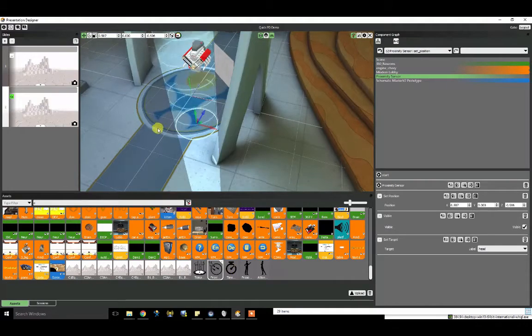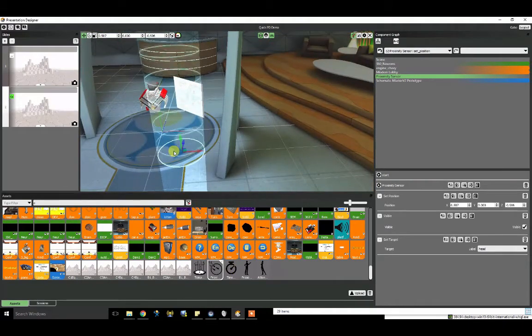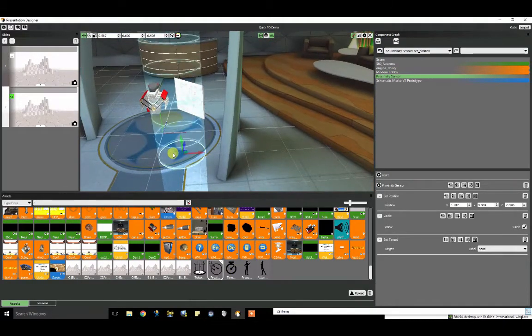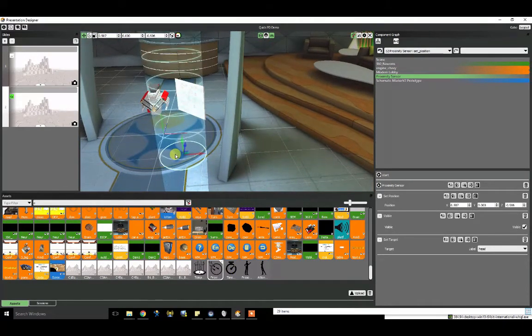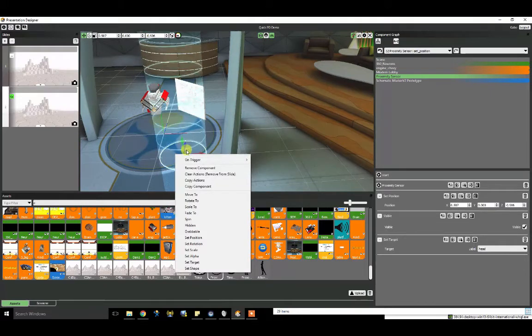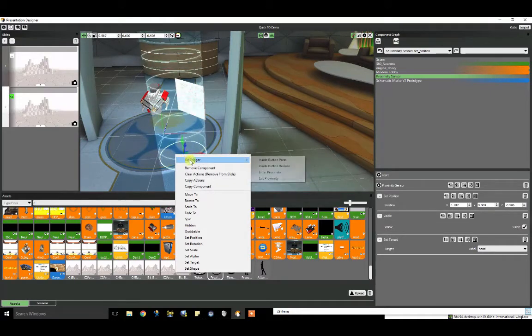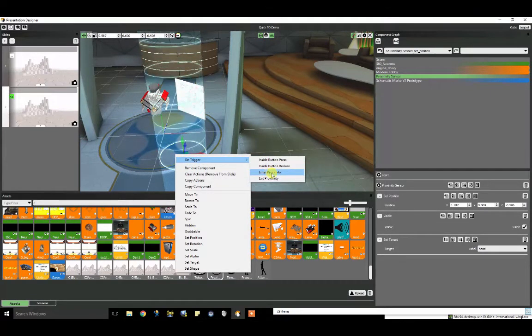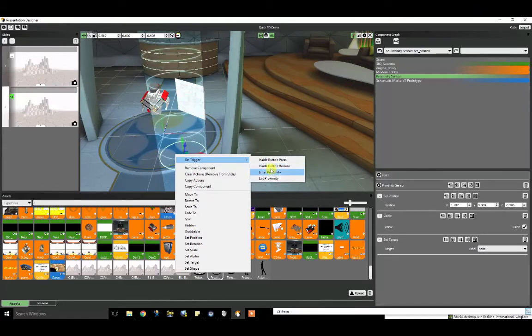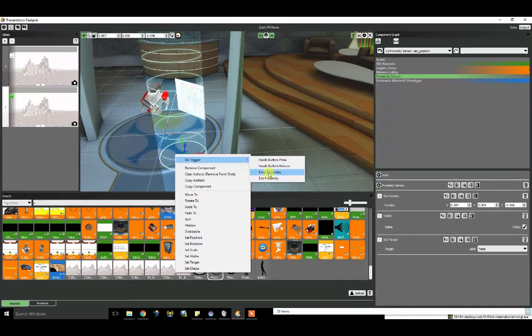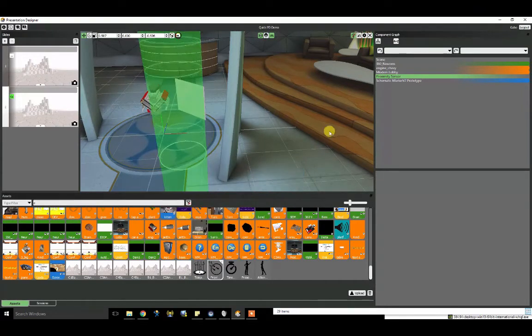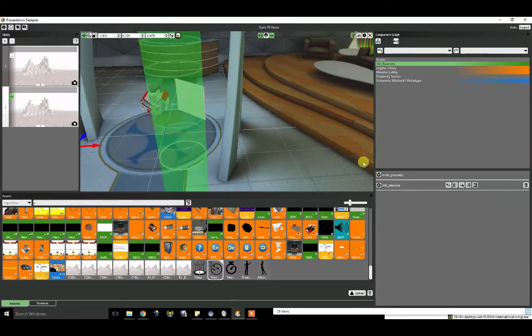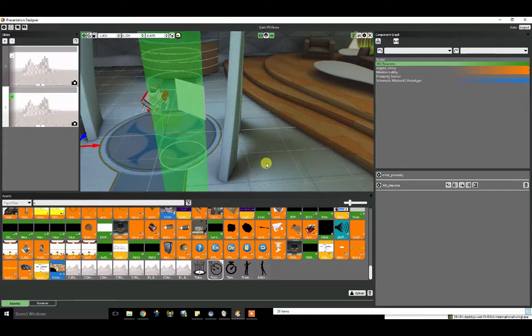Okay. This sensor, I'm going to say on the trigger, the trigger I want to be enter proximity, so when the user walks into it. This could also be a button press. I'm going to say enter proximity. When the user does that, you can trigger any number of actions.